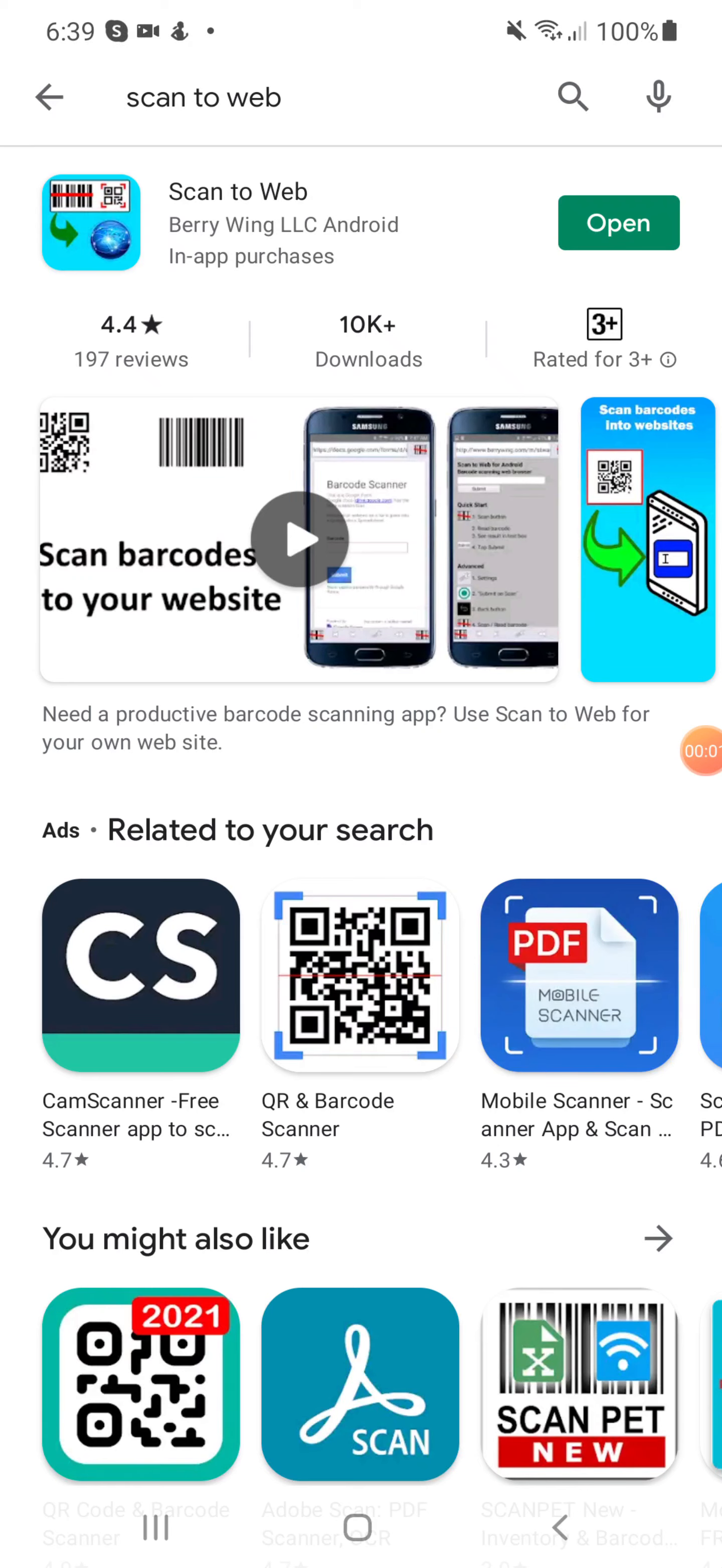This is a quick demonstration of the Dolphin Barcode Inventory Module. To use this module you can install an app called Scan to Web from your Play Store on Android or from your iTunes on Apple.